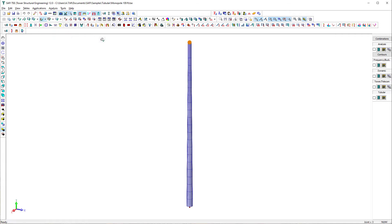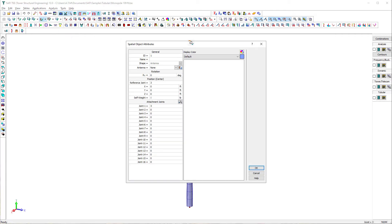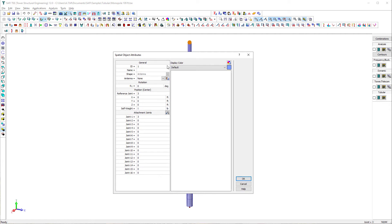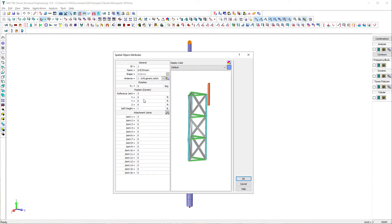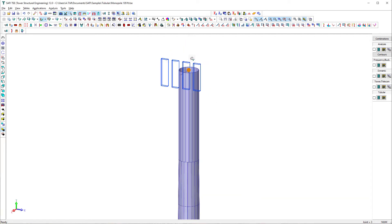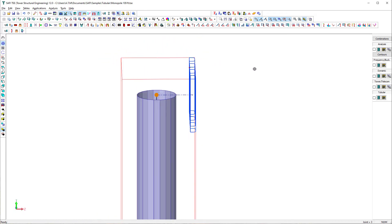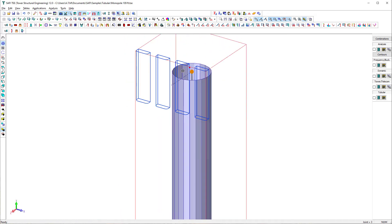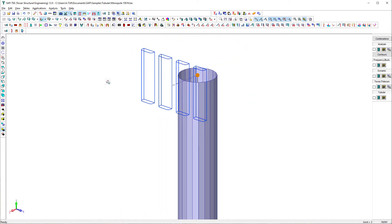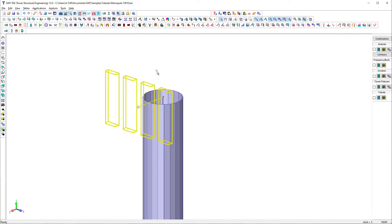Then, we click on the top joint of the tower where to attach the appurtenance. In the spatial object attributes dialog box, we assign the attachment properties to the spatial object. Also, we add a 2-foot offset to the attachment in the Z direction.